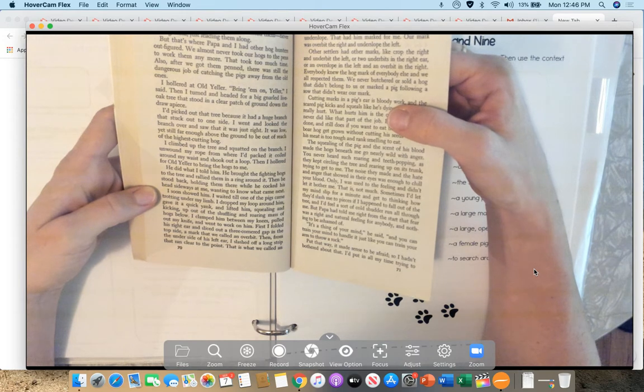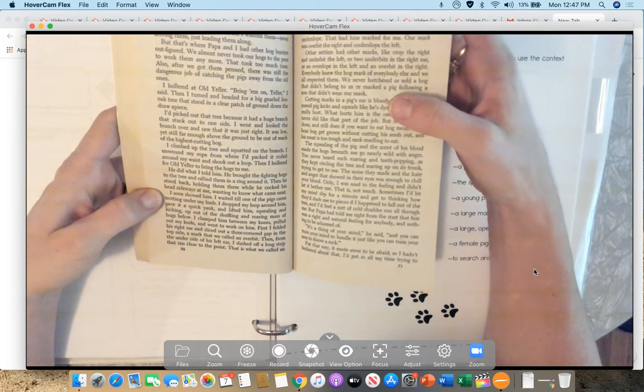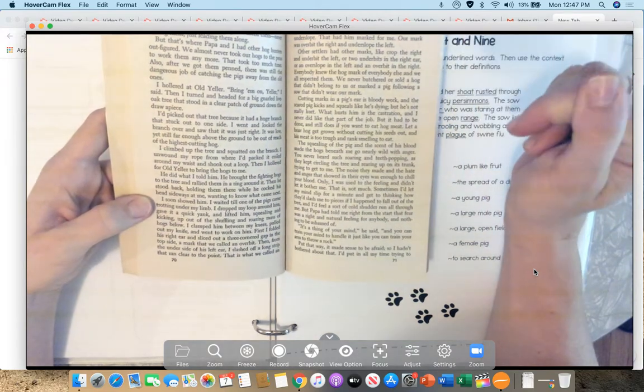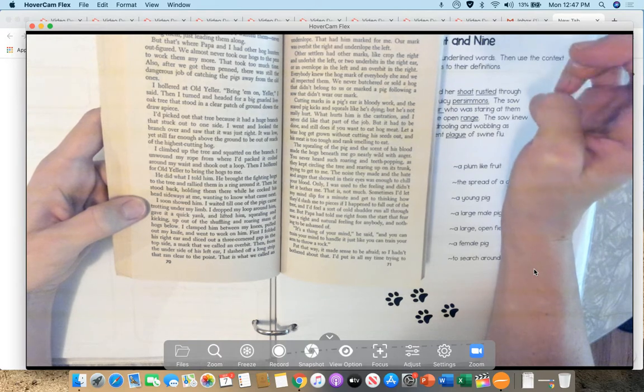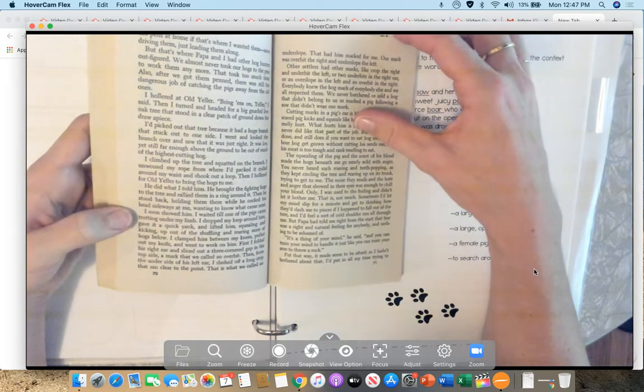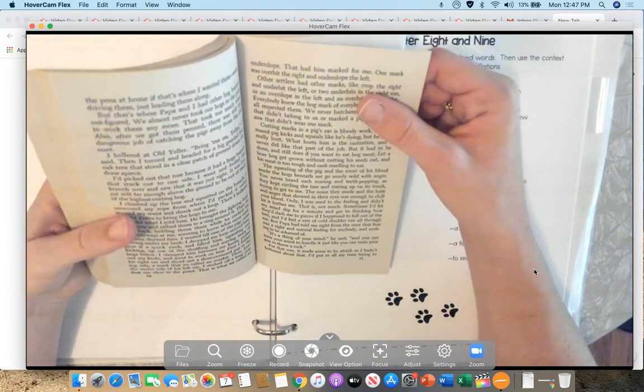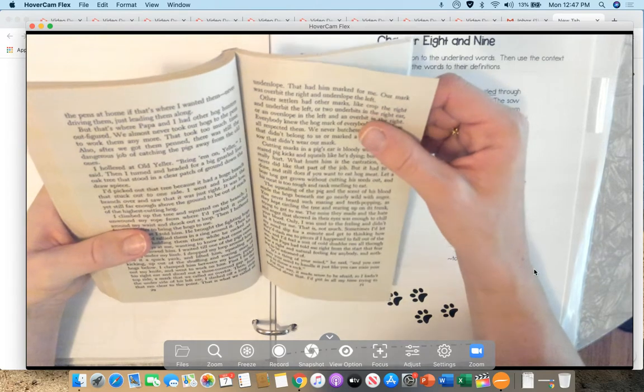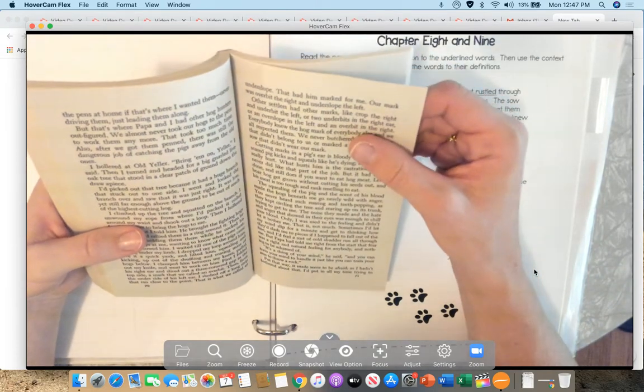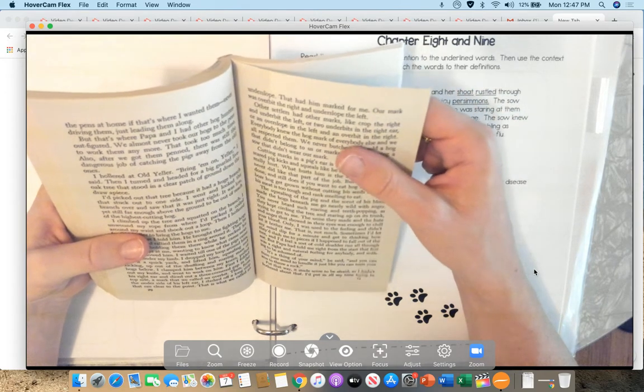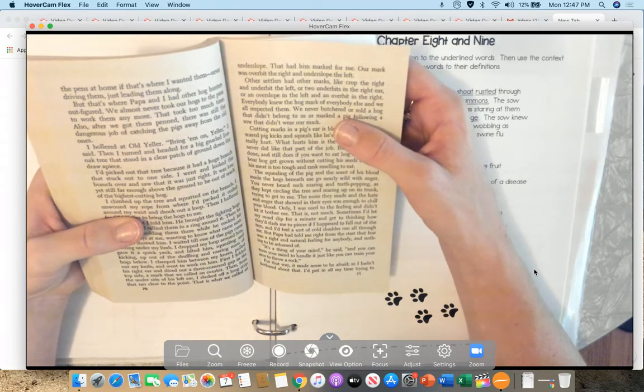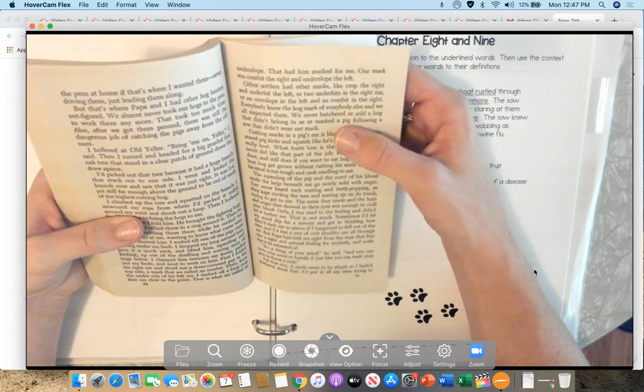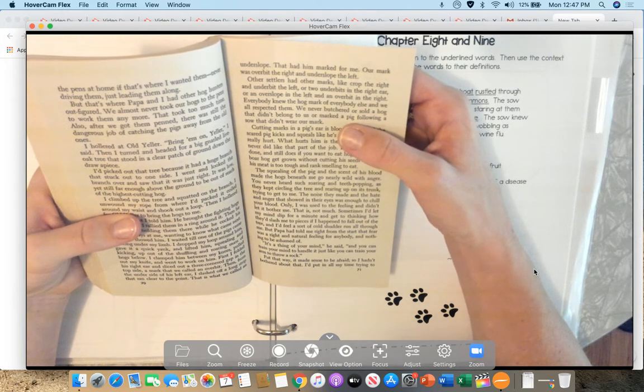I waited till one of the pigs came trotting under my limb. I dropped my loop around him, gave it a quick yank, and lifted him, squealing and kicking, up out of the shuffling and roaring mass of hogs below. I clamped him between my knees, pulled out my knife, and went to work on him. First, I folded his right ear and sliced out a three-cornered gap in the top side, a mark that we called an overbite. Then, from the underside of his left ear, I slashed off a long strip that ran clear to the point. That is what we called an underslope. That marked him for me. Our mark was overbite the right, and underslope the left. Other settlers had other marks, like crop the right and underbite the left, or two underslopes in the right ear, or an overslope in the left and an overbite in the right. Everybody knew the hog mark of everybody else, and we all respected them.